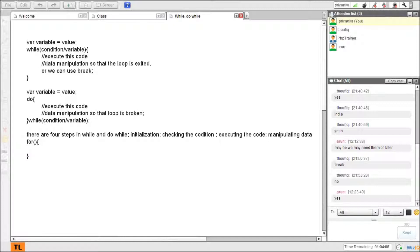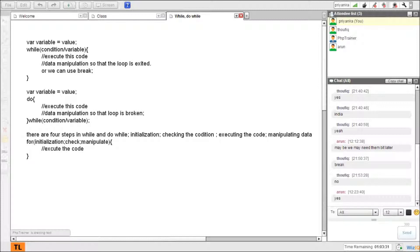There are four steps in while and do-while, but in a for loop we can reduce these four steps into two steps - basically we can break down the syntax into two steps. Here I'll do an initialization, then check the condition, then manipulate the data, then execute the code. If it encounters a for loop, the first step it does is initialization. If there is no initialization I can even leave it blank.